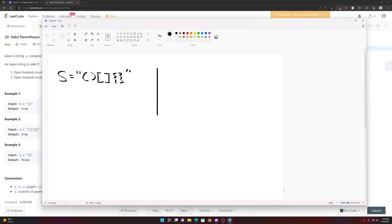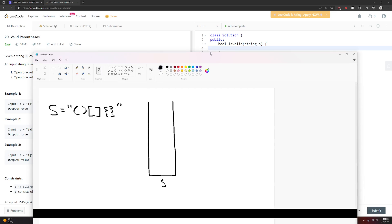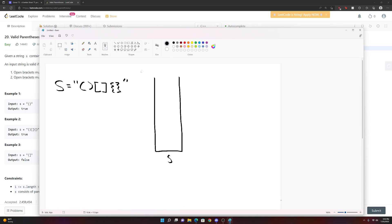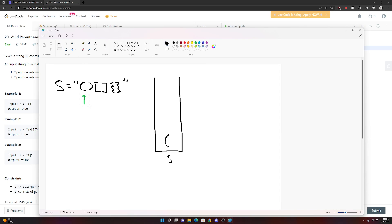Let's say we have a stack — we'll call it 'st' since the string is already called 's'. We have a pointer at the beginning of our string. Whenever we see an open parenthesis, we store it for later in case we ever encounter a closing parenthesis, so we push it onto the top of the stack and move on.